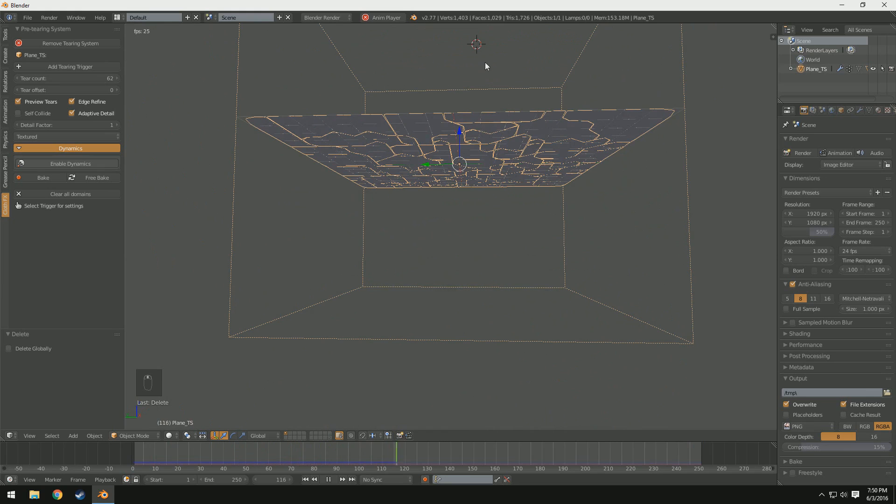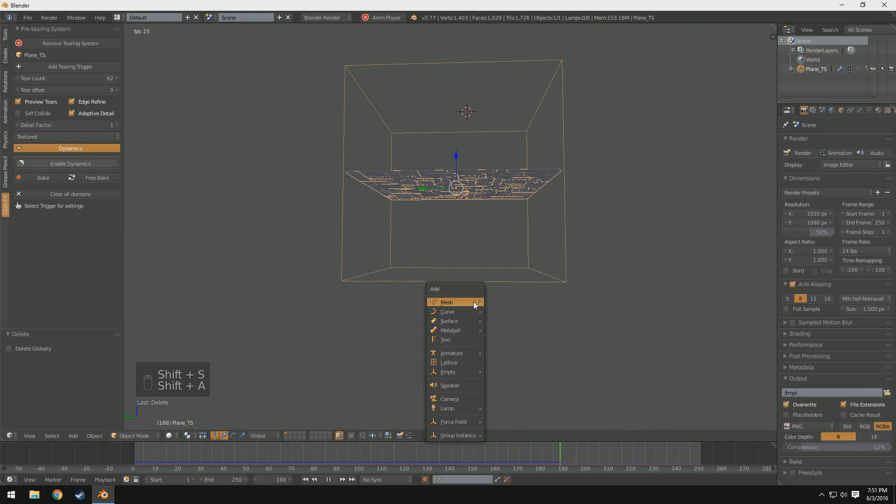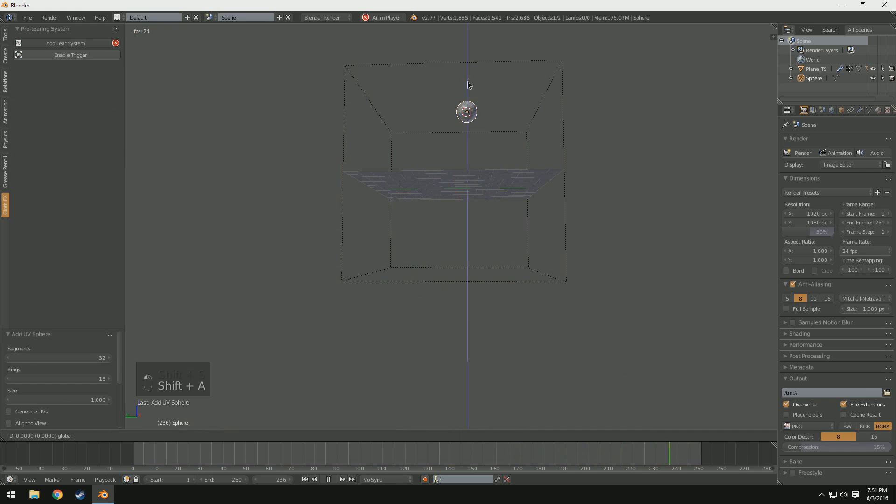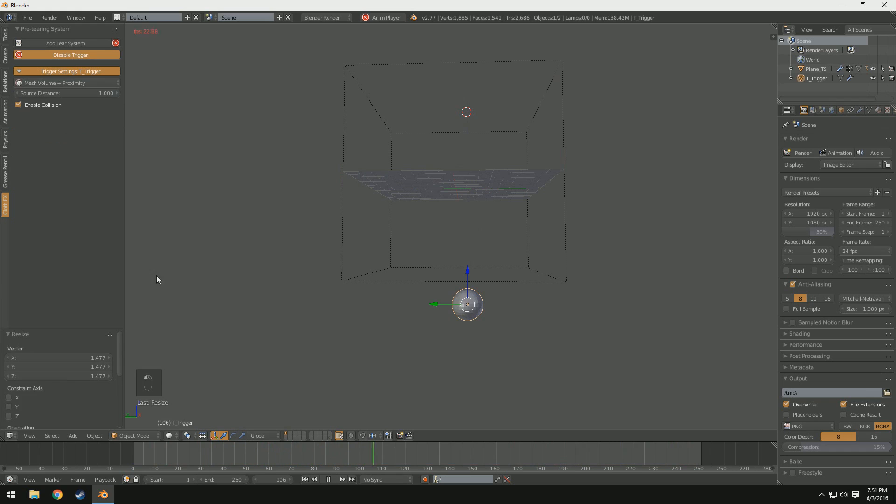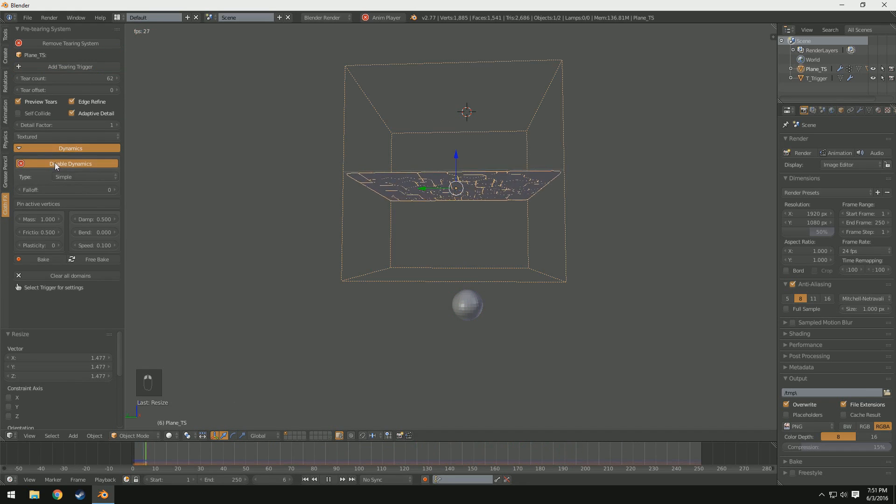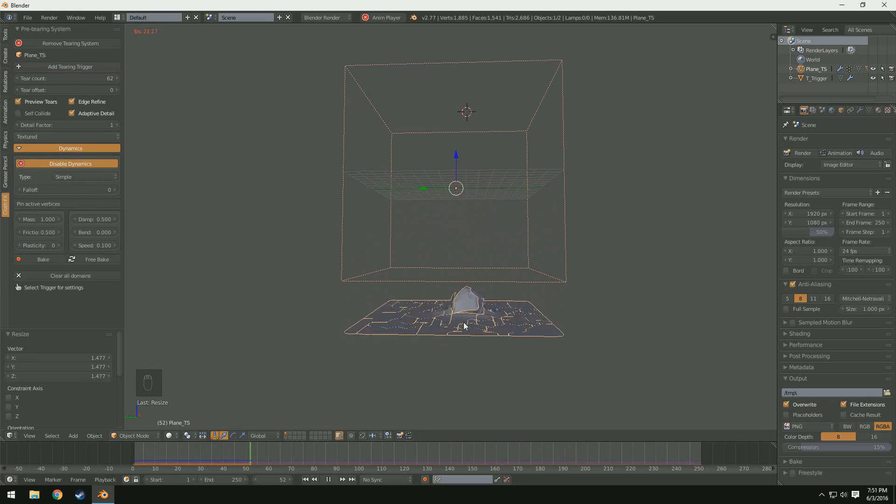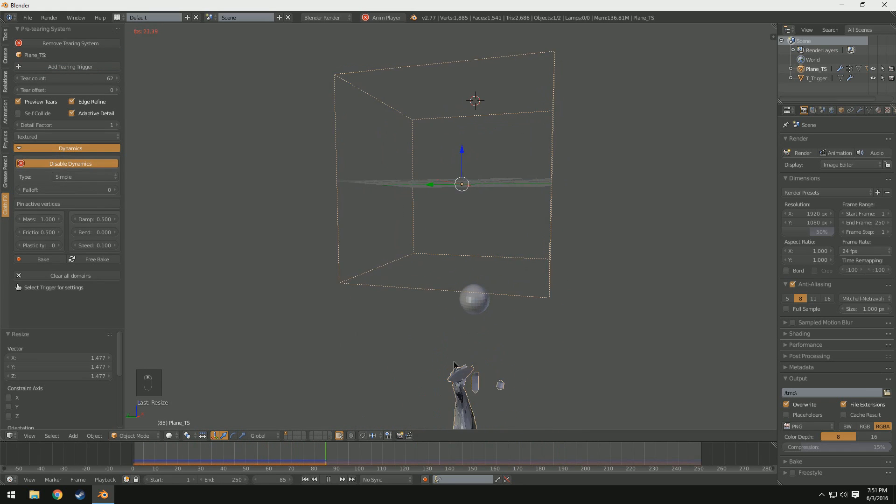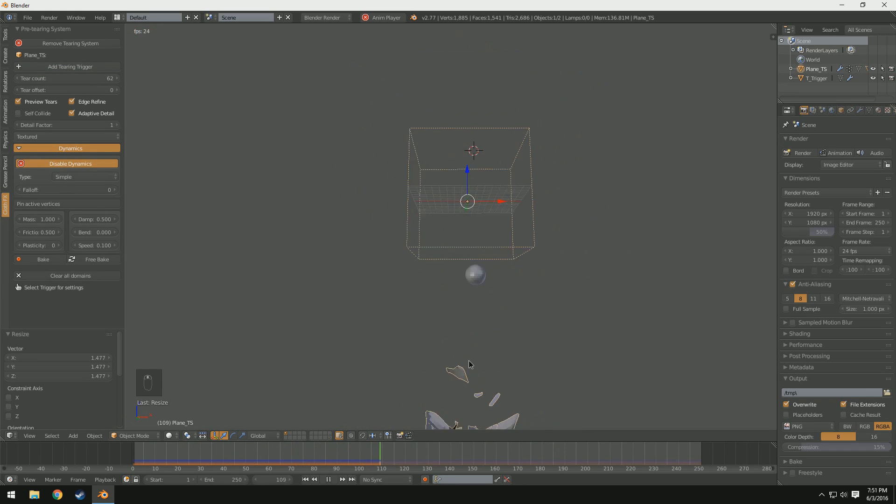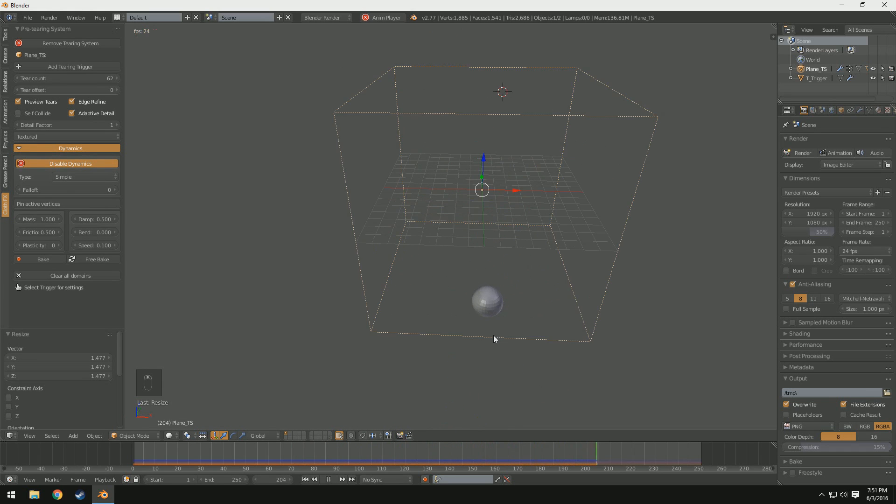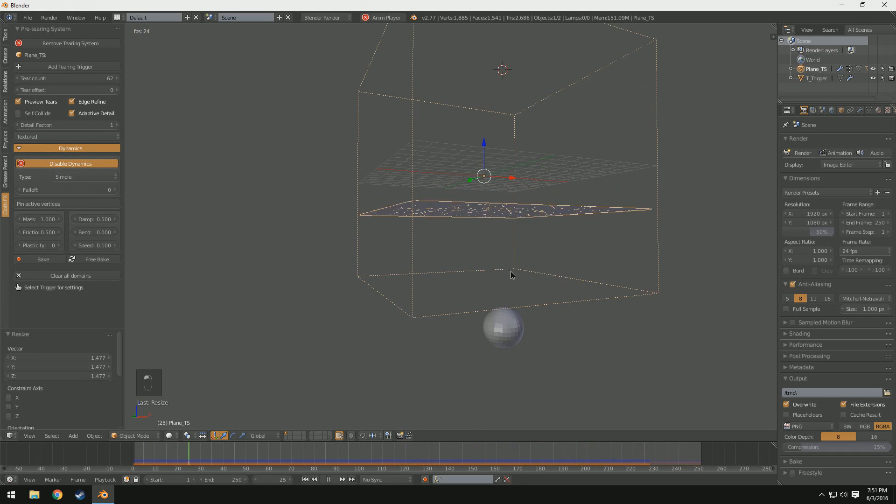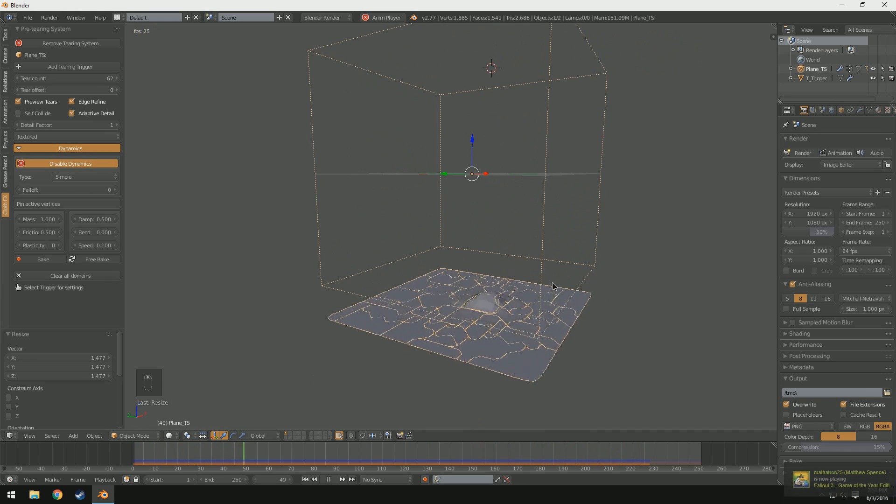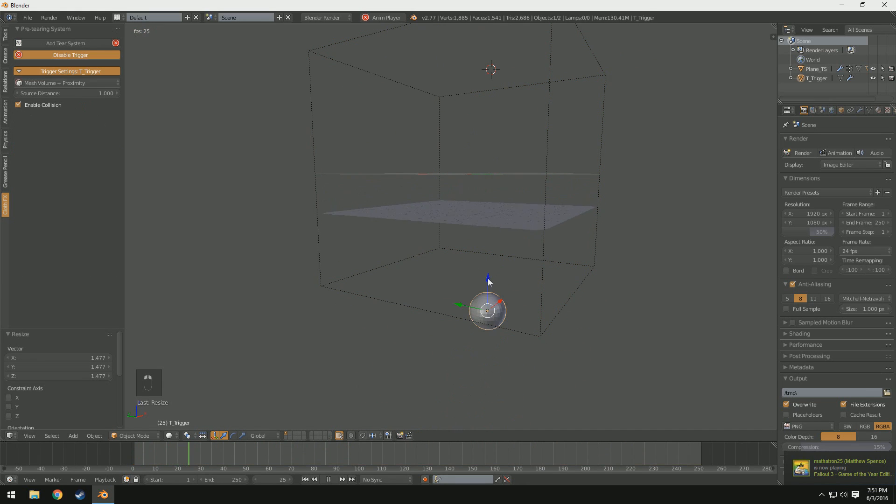So last but not least today we're also going to go over dynamics. Now dynamics are our actual physics. So right now this cloth is just kind of sitting here doing its thing. But let's say I wanted it to fall onto a moving object. So let's say I had a UV sphere down here. Let me scale it just a tad. Enable trigger. And we'll make it mesh volume plus proximity. If I come up to here and check enable dynamics you'll see it immediately starts to fall. And as soon as it hits that it tears around it. And it actually it's really awesome. I don't have self collide on right now so it's passing through itself. But you can see it just falls straight on and just rips straight through which is a really awesome feature.